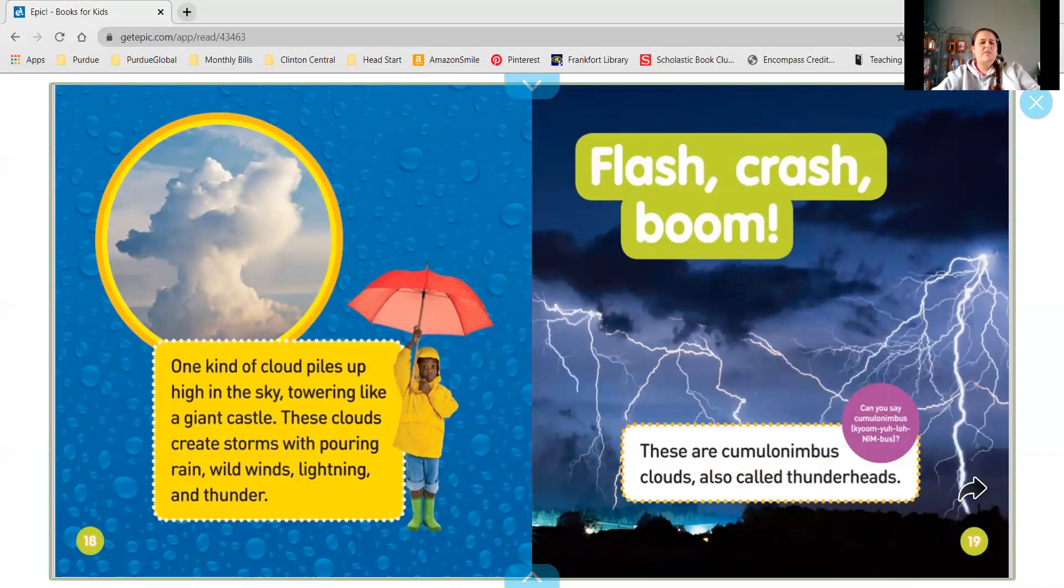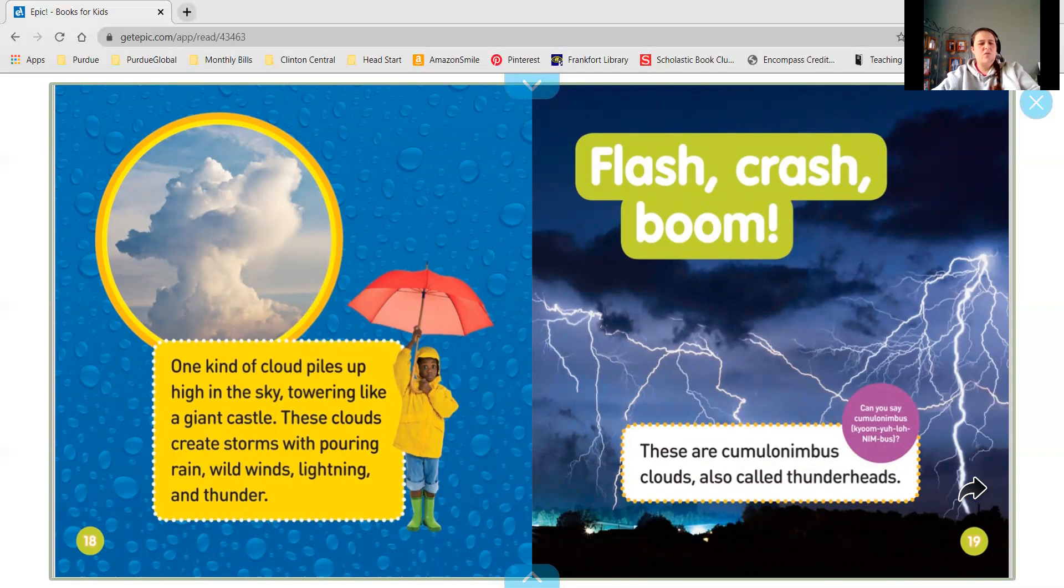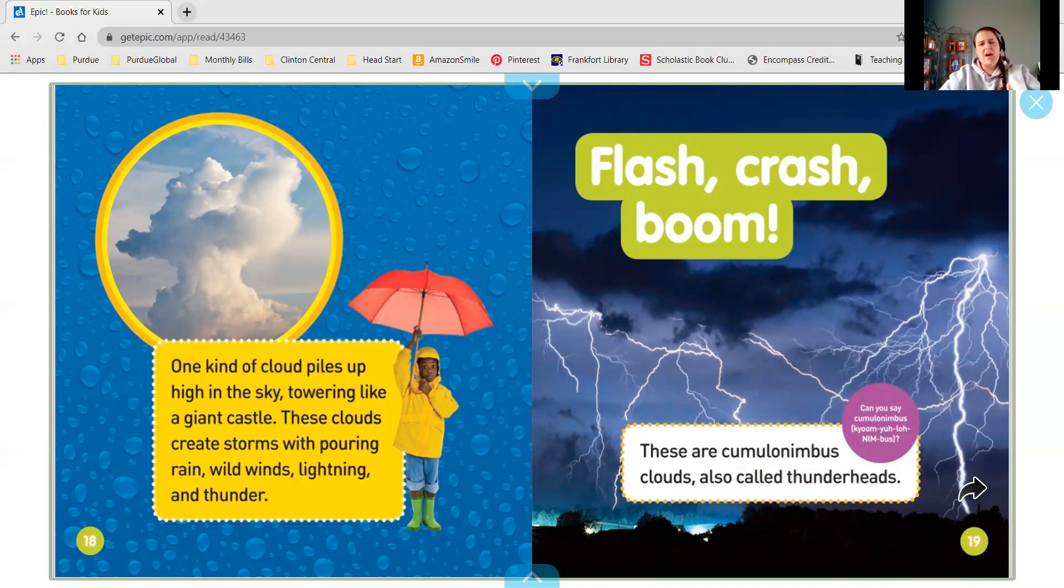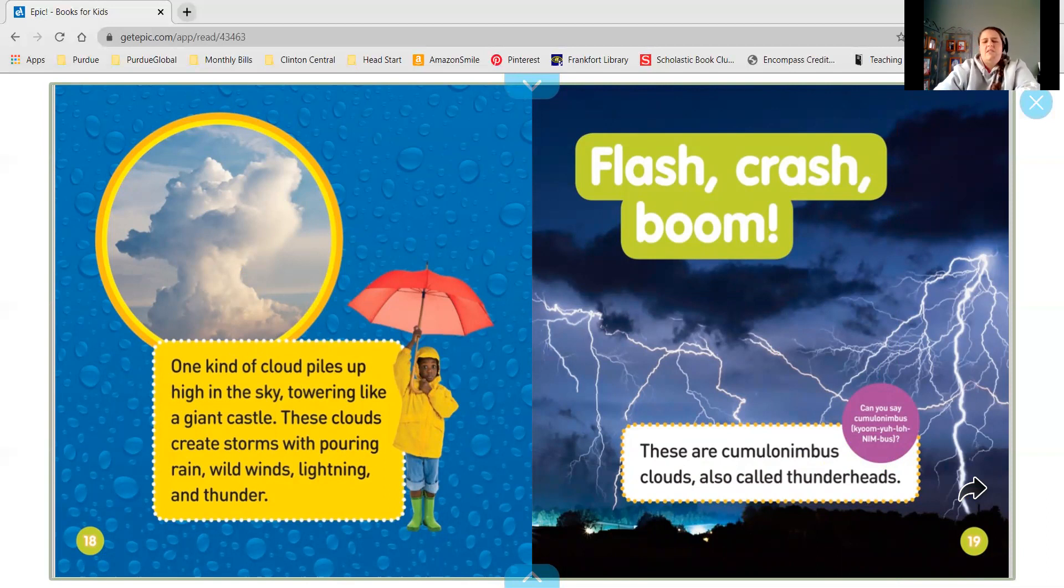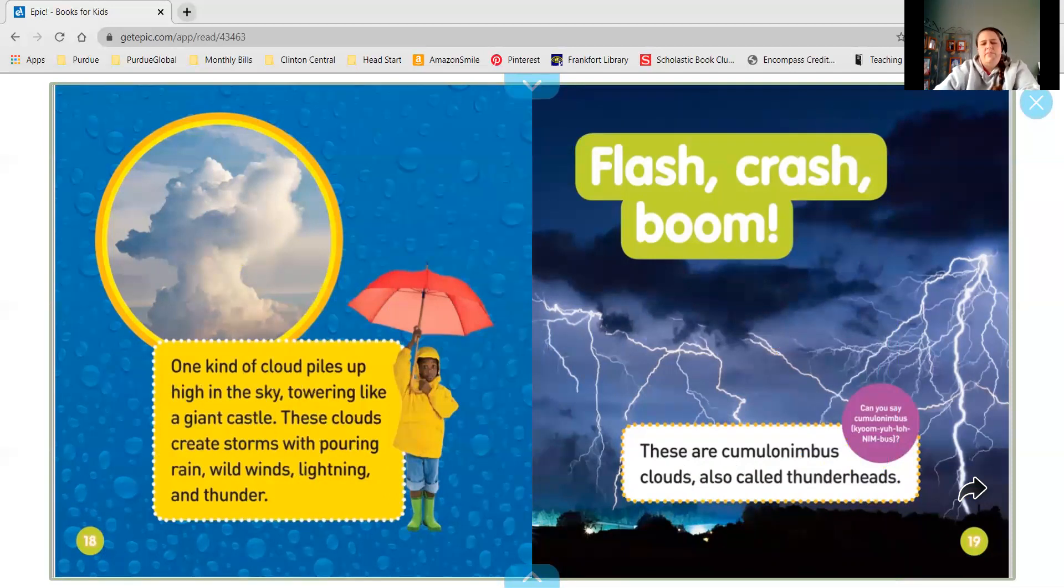One kind of cloud piles up high in the sky, towering like a giant castle. These clouds create storms with pouring rain, wild winds, lightning and thunder. Flash, crash, boom. These are called cumulonimbus clouds, also called thunderheads.